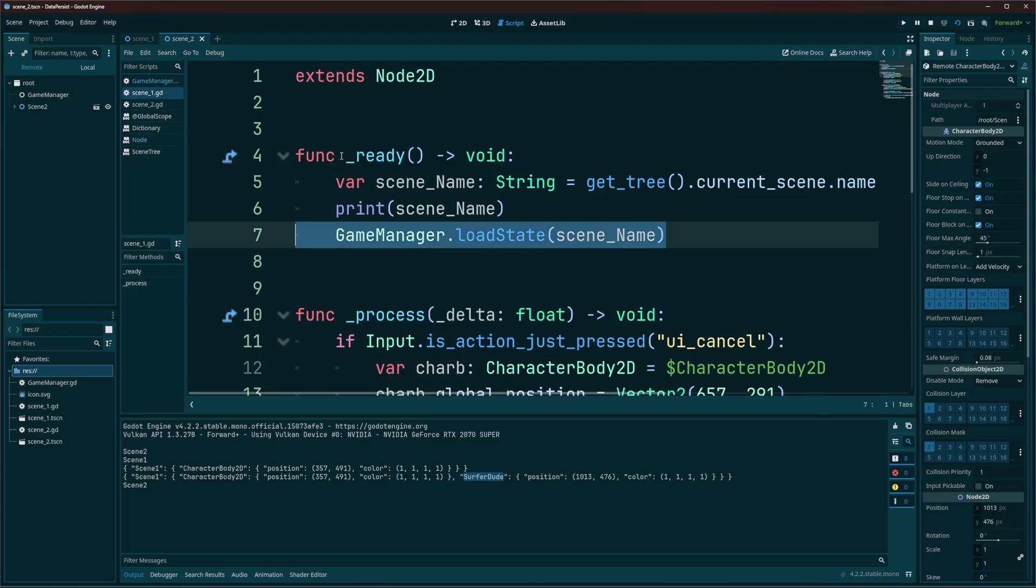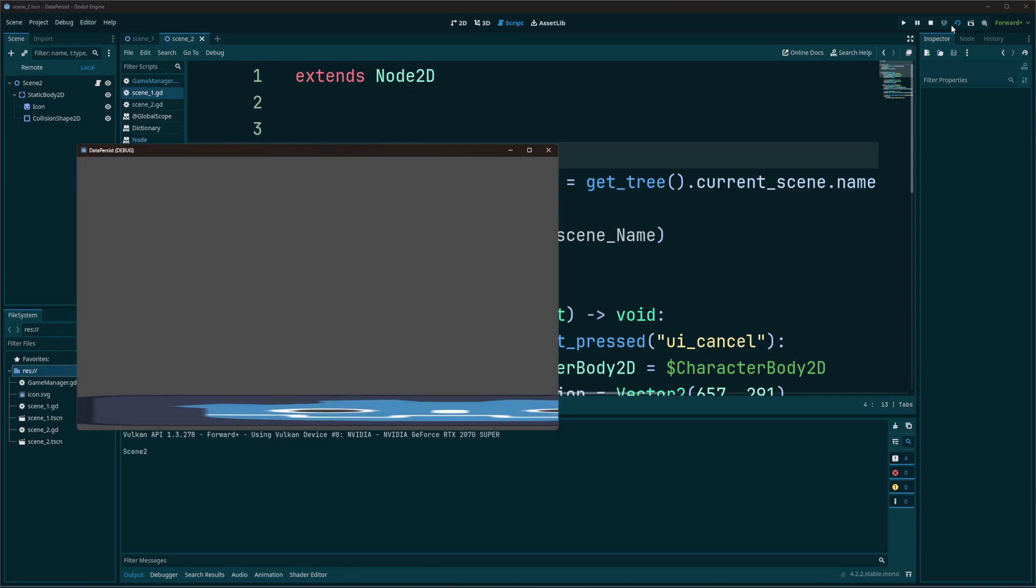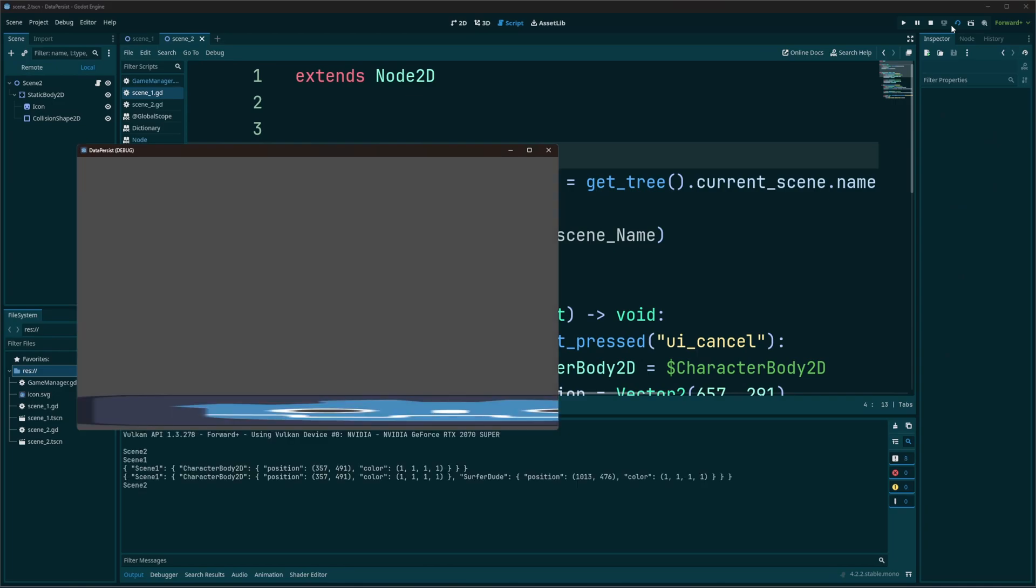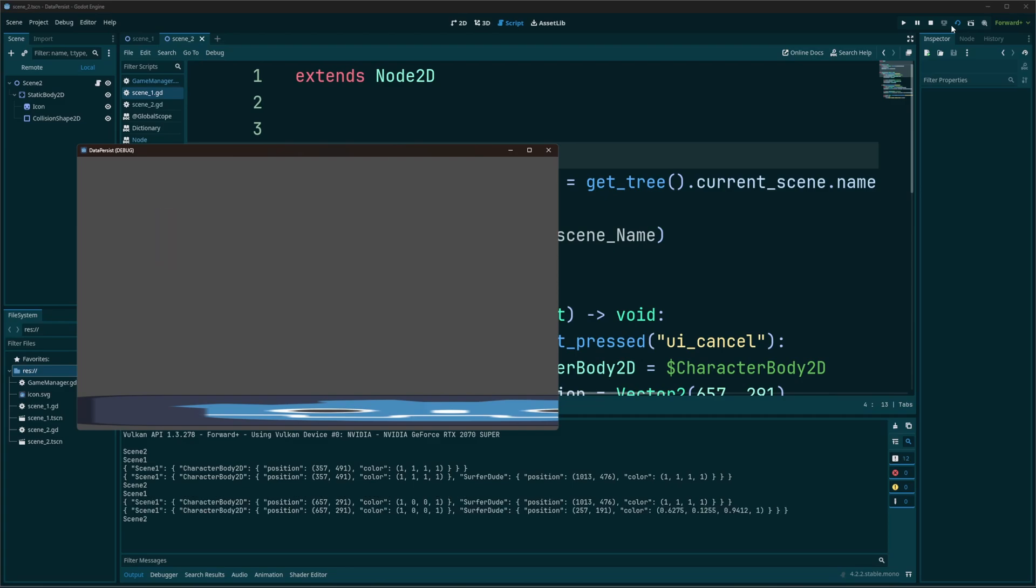And remember, we call that inside of the ready function. And the ready function is going to run as soon as that scene loads. So we have information, even if they stay down there. You can see in the output that data is stored. Cool. And if we change that data and we change scenes, that data is going to be overwritten with new information. As you can see right there. So you can go ahead and compare those. The color is different. Their positions are different. And when we return, that new data is what gets loaded and applied to the correct objects.